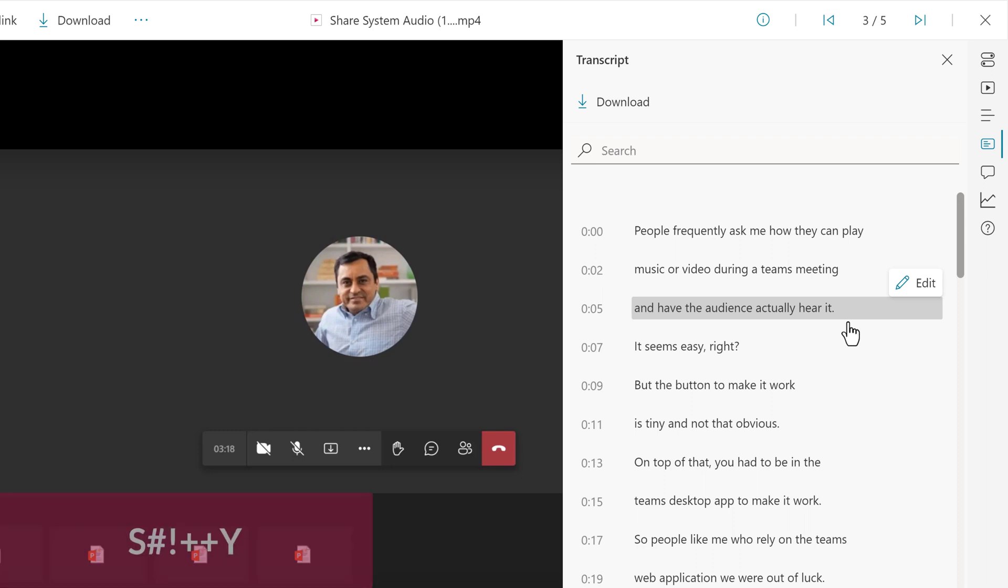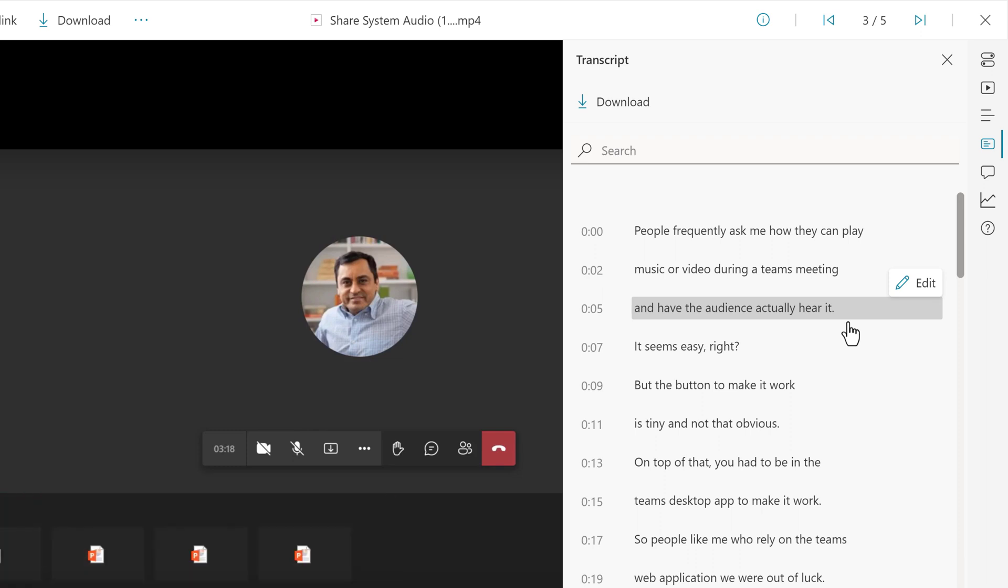True story, once it called me a curse word when it did not understand my acronym. Edit the transcript from this pane or download it, whichever you prefer.